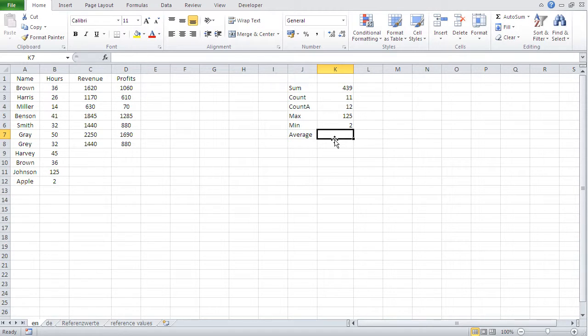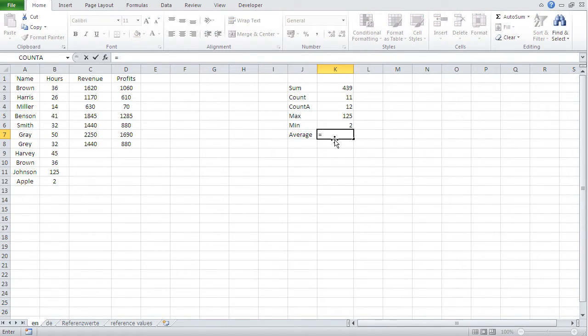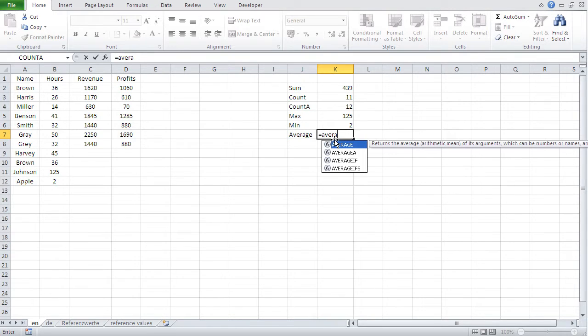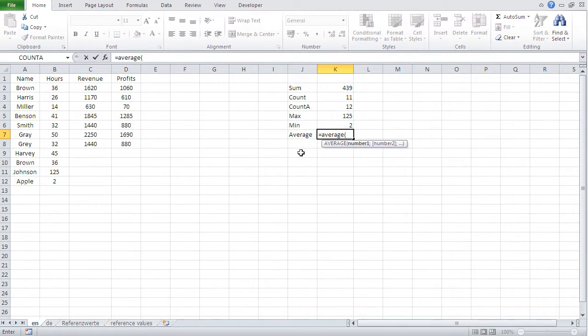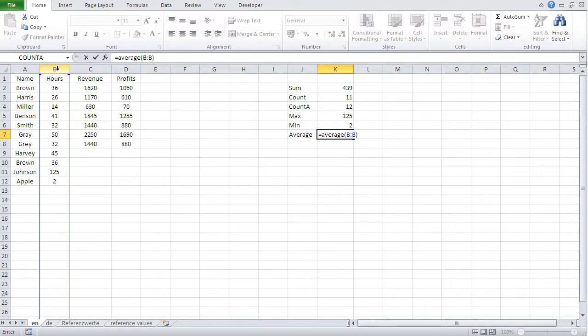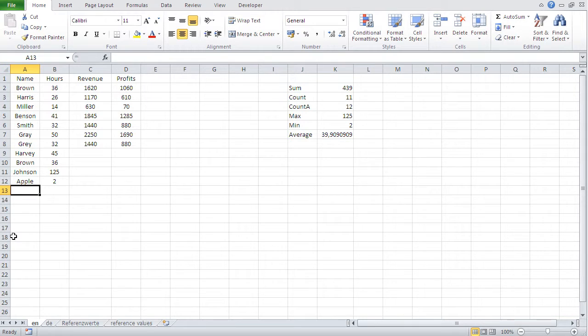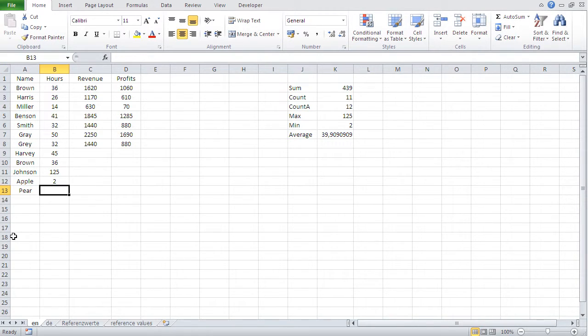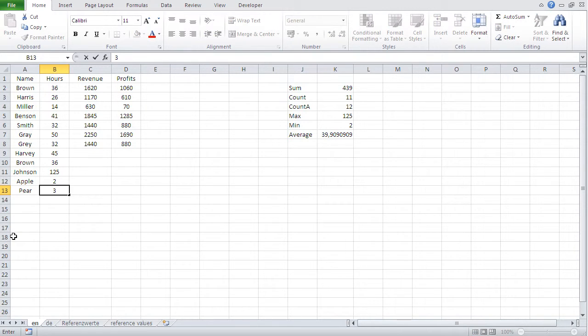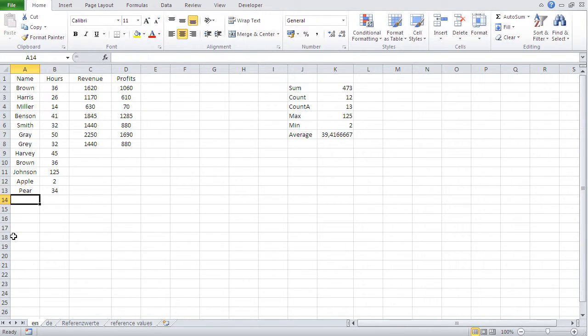And average, well, guess what? It calculates the average of the hours. And basically it's the same handling equals average. Oh, sorry. I've been misploned. Average, open paren, select the whole thing, close paren, and bang. So that's the average, 39.9. And if I add something new, let's say pure. And I just type in anything like three, 34, average changes, count changes, and so on.